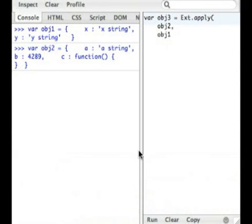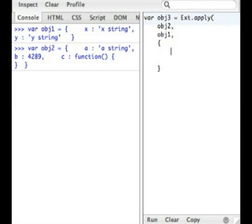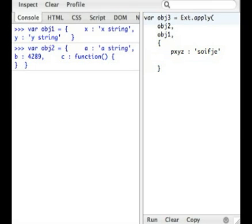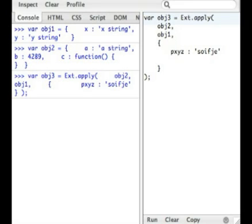And it actually will take a third parameter of an object, which could contain another property. So, let's say P, X, Y, Z, blah, blah, blah. Now, this third object will actually be considered a default. So, if obj1 had P, X, Y, Z, or obj2 had P, X, Y, Z, they would get overridden, essentially. So, we're going to go ahead and close this off and execute.